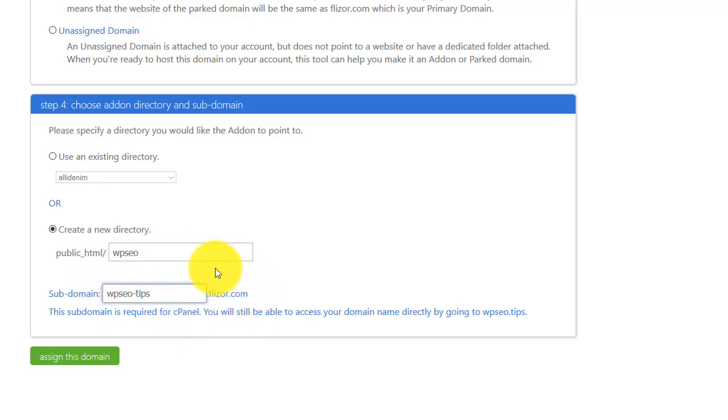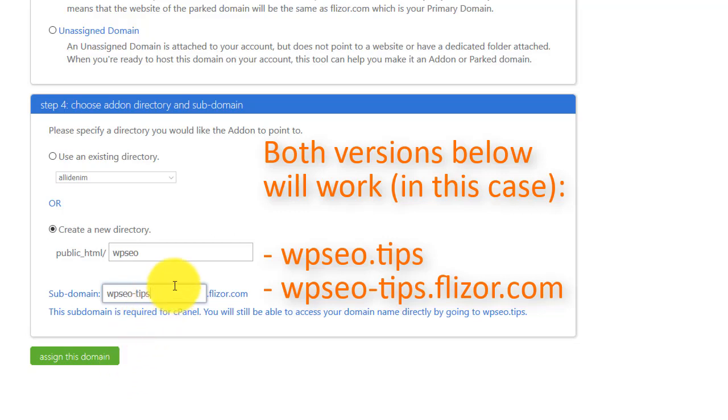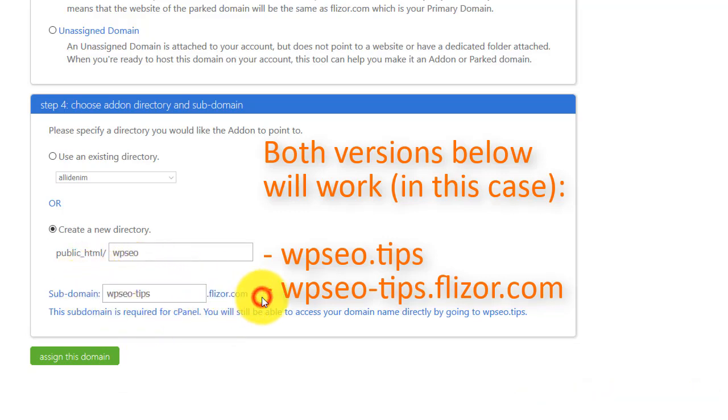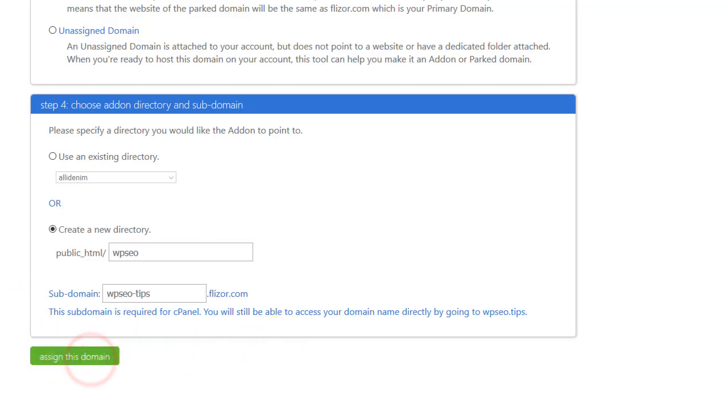And Bluehost will also associate a subdomain with your new domain, but you shouldn't worry about this. So basically, because this is an add-on domain, it will be accessible two ways. Simply entering the URL, the domain, wp-seo.tips, which is the preferred way. But you can still use this domain as an add-on domain of your main domain in your account. This is mainly for developer purposes. So most people don't use that. And simply go ahead and click on assign this domain.